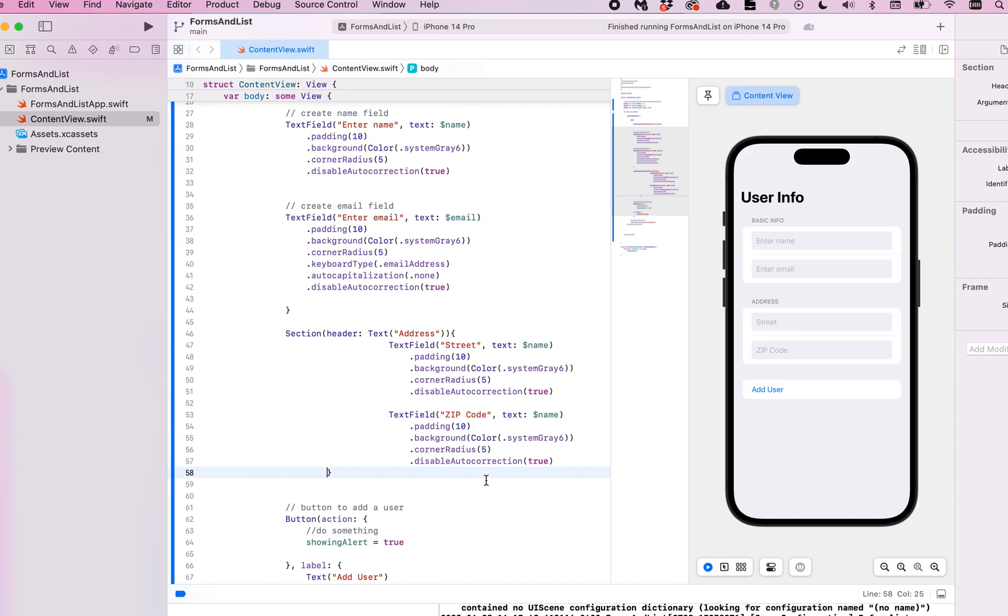That's it. That's how quick and easy it is to add a section to your form. Let me know if you have any questions about this. Thanks for viewing.